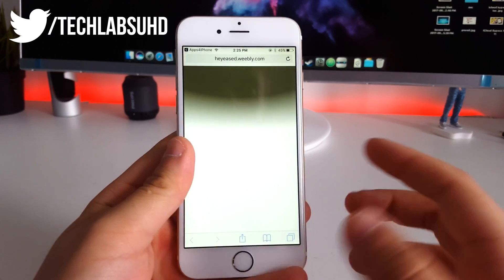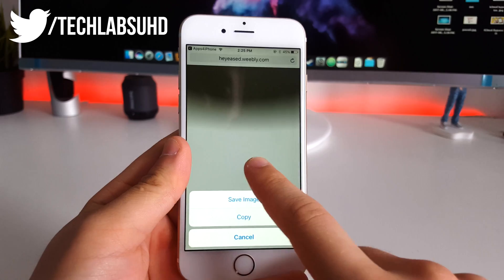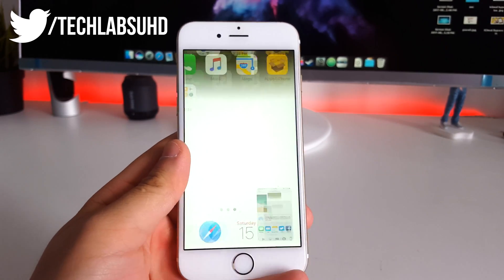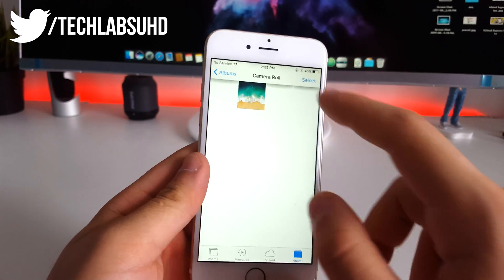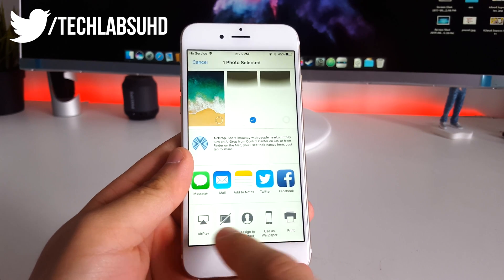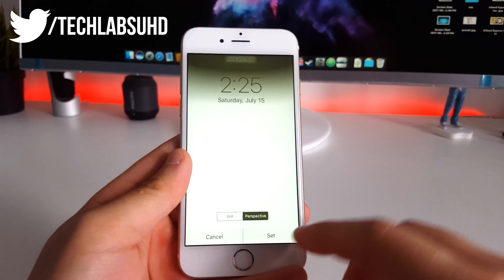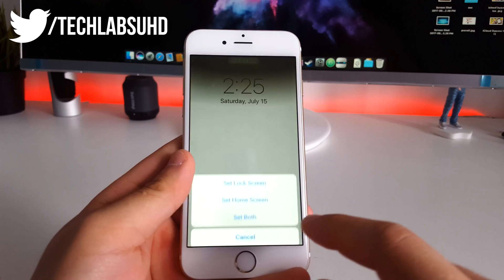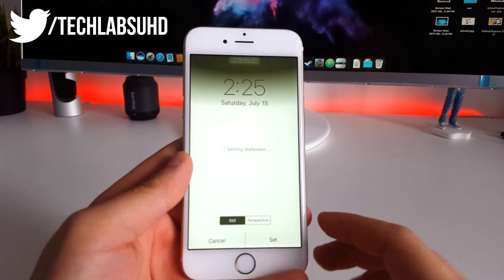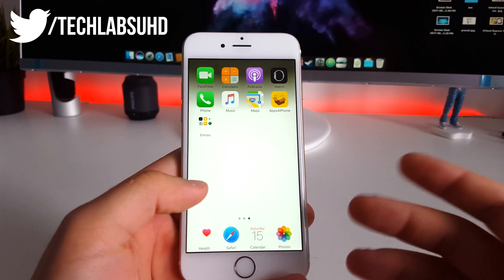Go ahead and click on that one — it will take you to the wallpaper. Tap on the wallpaper, click 'Save Image', then go back to your Photos app and select the wallpaper. Tap 'Apply', then choose 'Set Still', and set it to the Home Screen only — you don't want this on your lock screen.